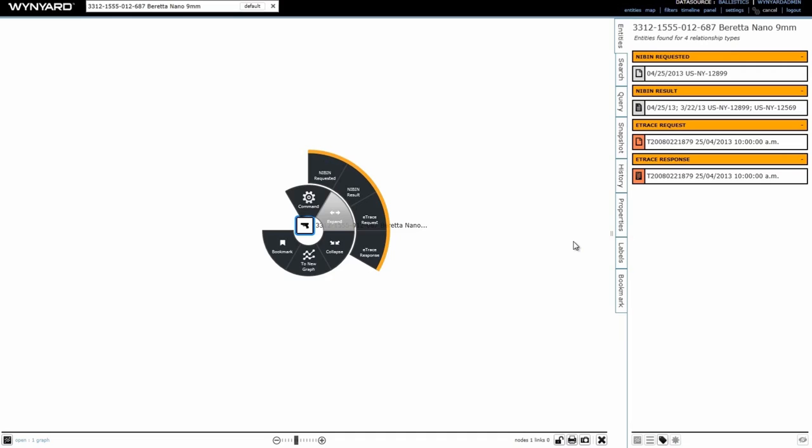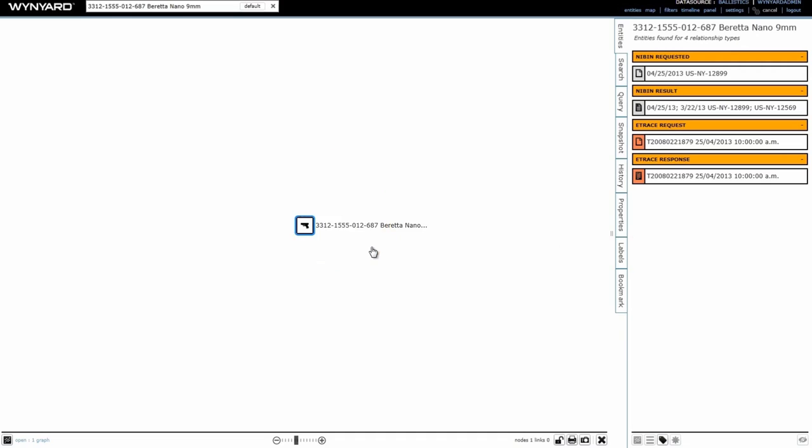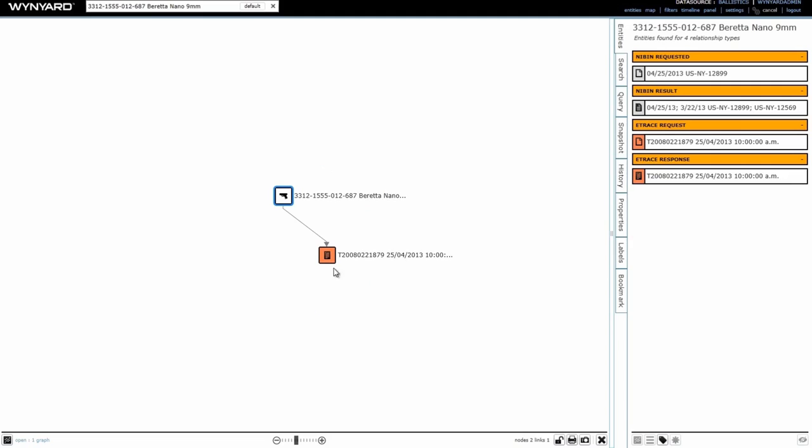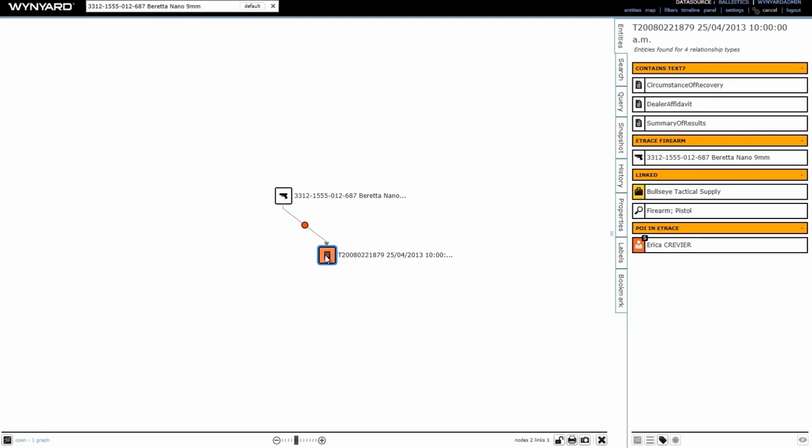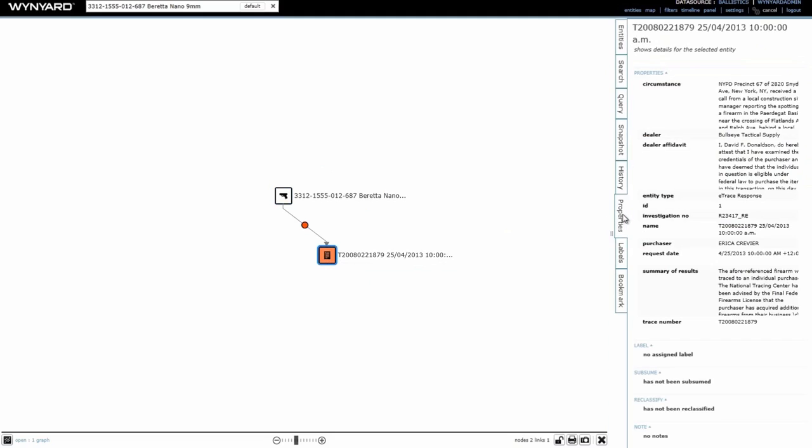Once the E-trace is returned, it's loaded into Intel. So this is our E-trace response form. I can see all the information contained in this form by checking through to my properties tab. This is great for picking up quick one-liners like the dealer and purchaser, but to avoid having to read through all these larger text sections, I can pull these to the graph as well.